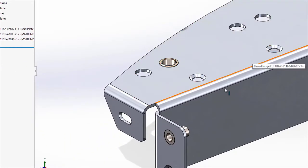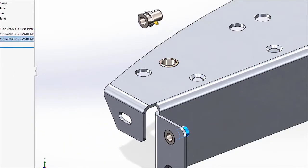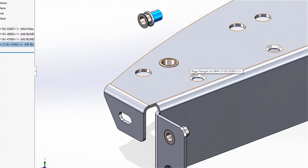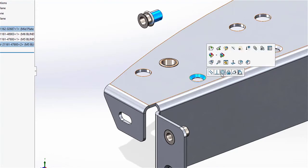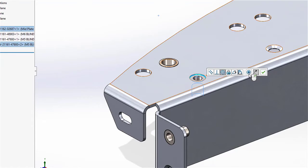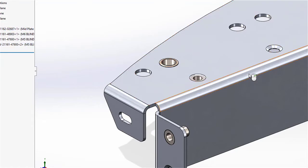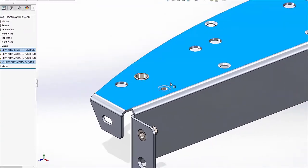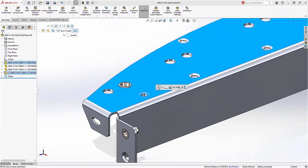This is especially useful in the case of mates that allow both of these conditions at the same time. This new ability to add this extra control while mating with the Quick Mates Toolbar makes it fast and simple to quickly build your assemblies.